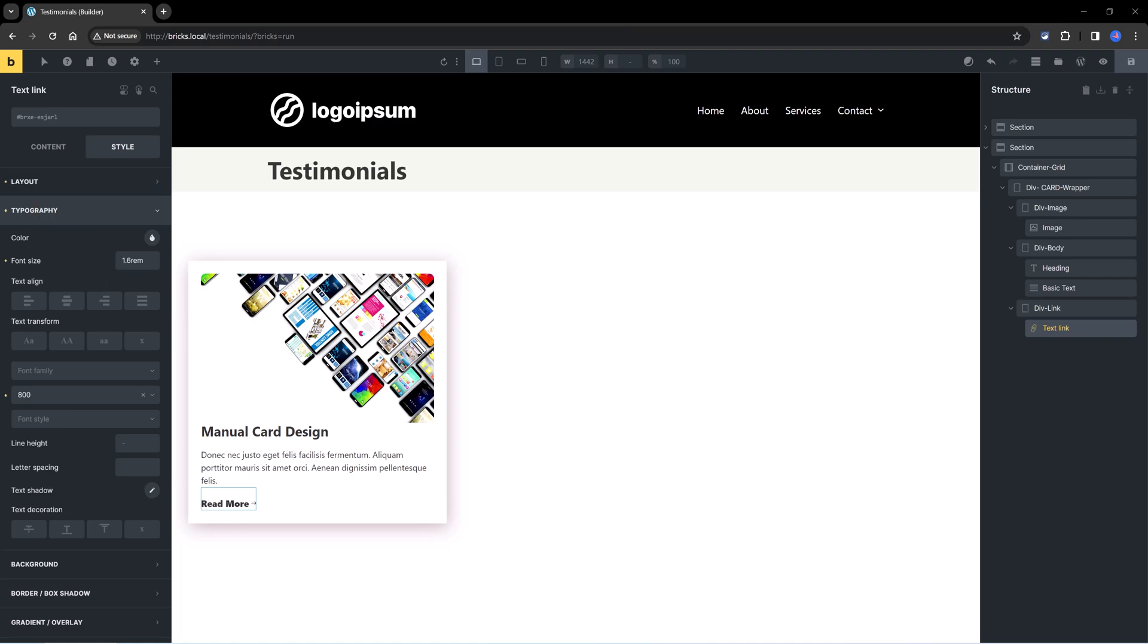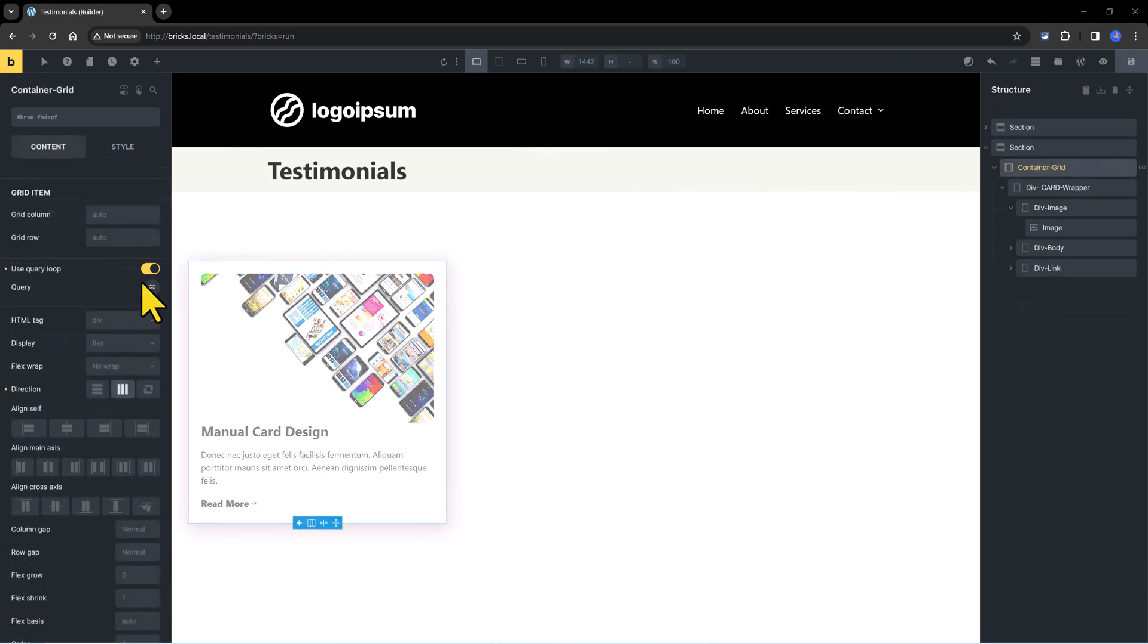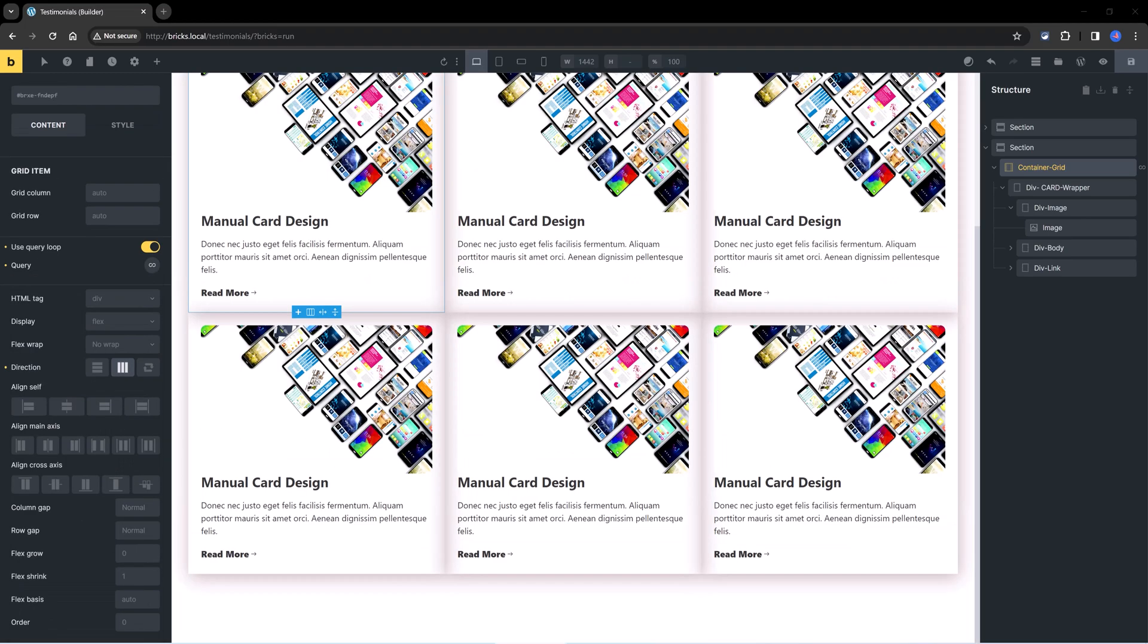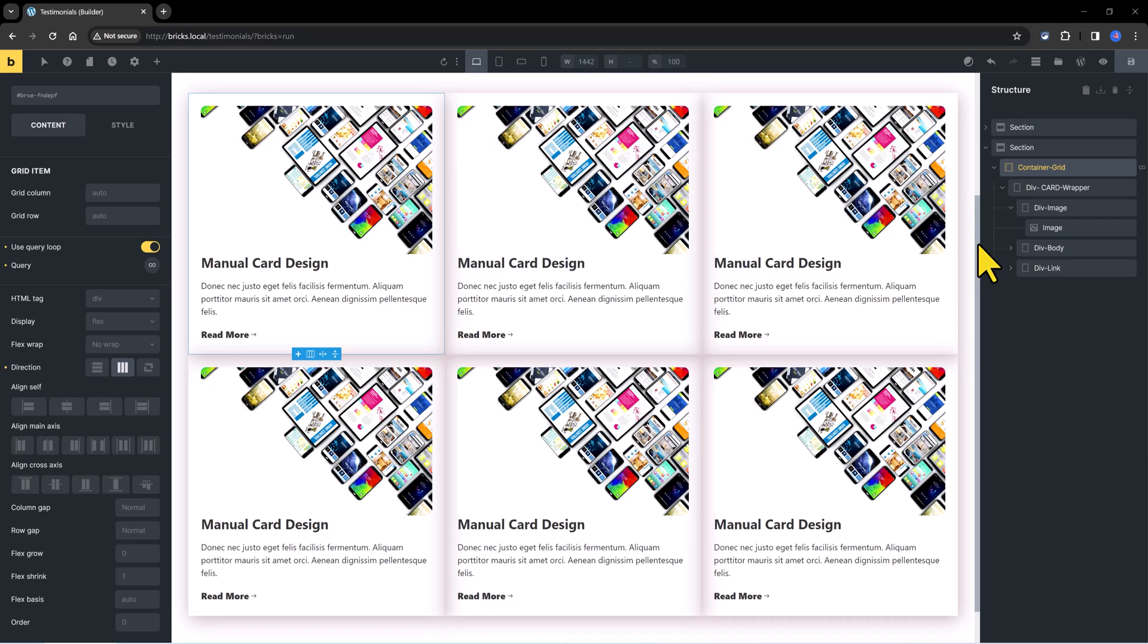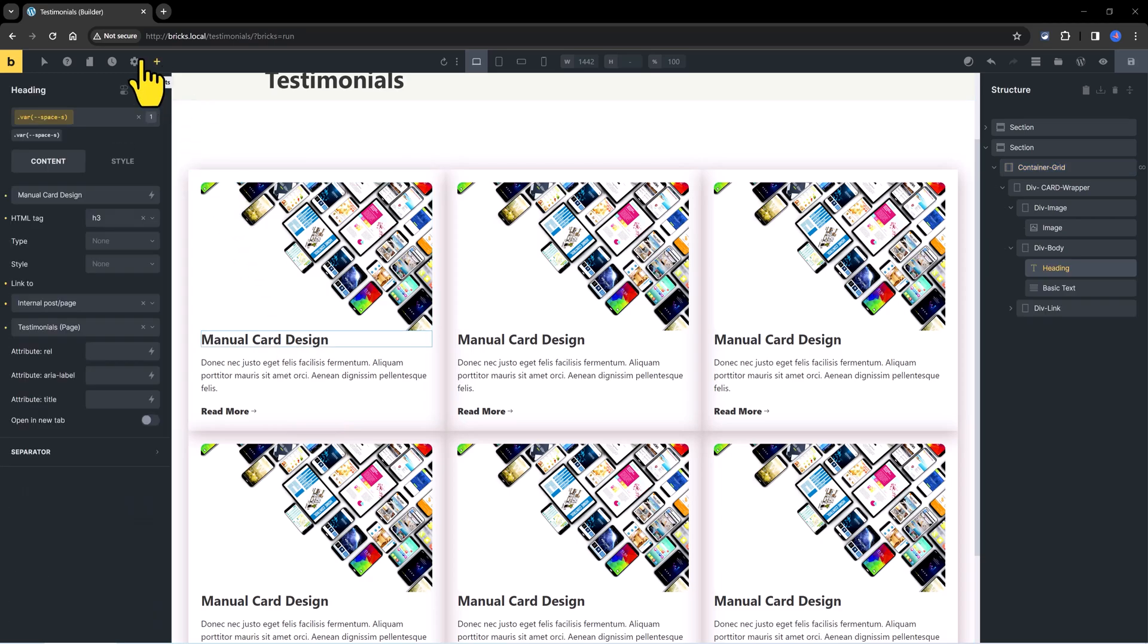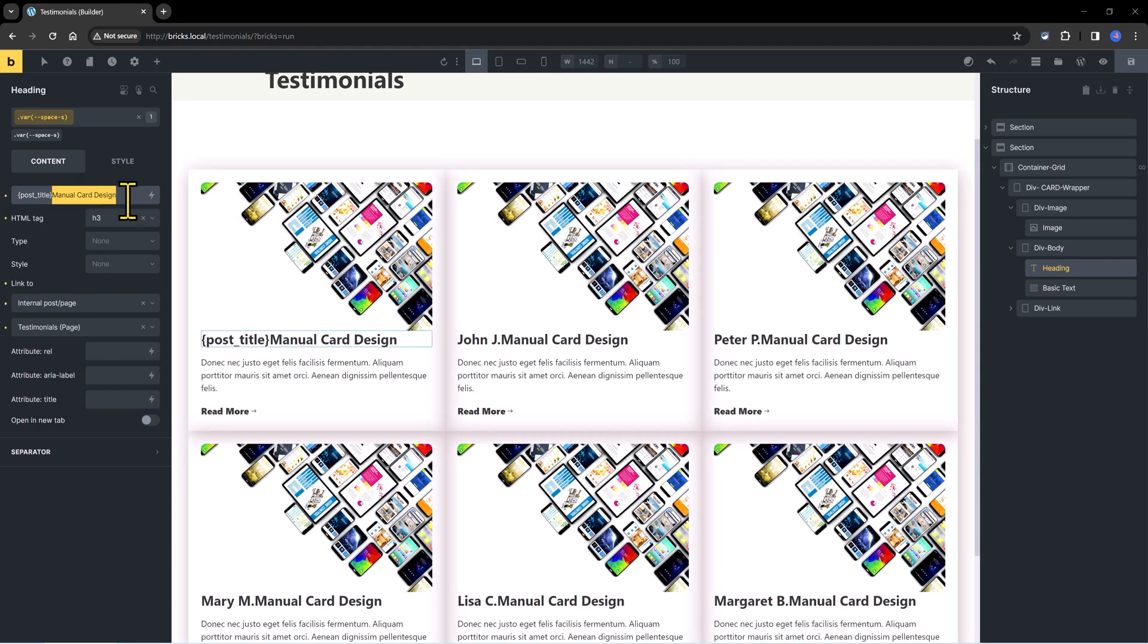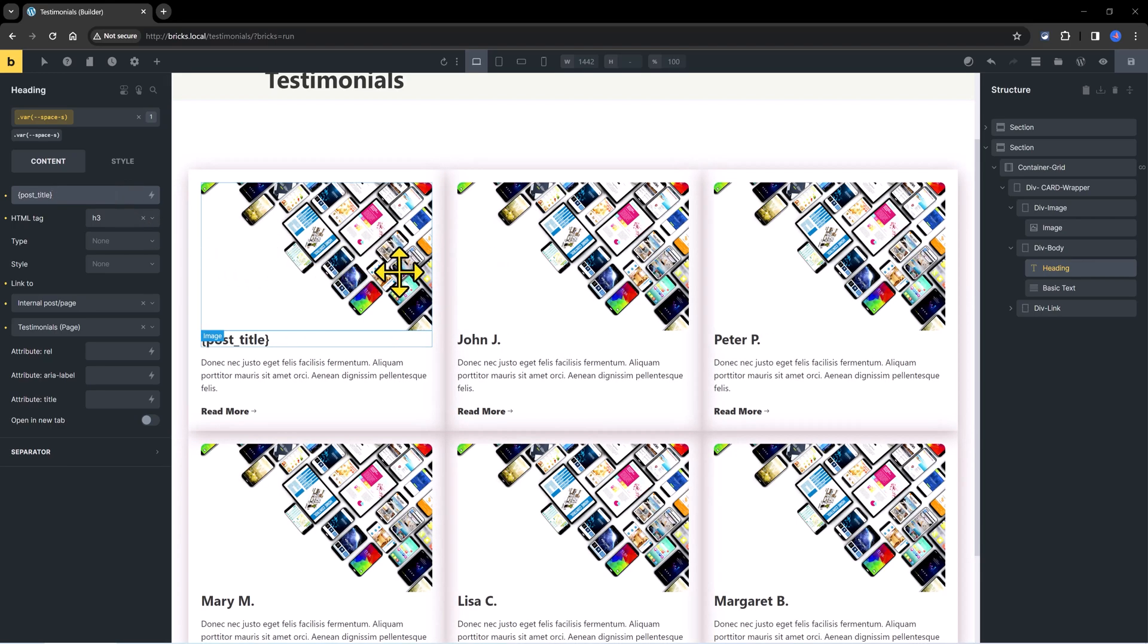And now is the time to duplicate all of these card elements by using the Query Loop. With the container grid selected, you toggle on this use Query Loop. You specify here what kind of posts or terms or users you want to display. I want to show my testimonials. So it's a post. The post type is my testimonials. And the next and final step is to replace this static content into dynamic ones. And to make the switch, just select, for example, the heading element. Then press this icon to select dynamic data and to see all the available dynamic options. Roll through and find the post title. You delete this. You don't need it anymore. And instantly, I receive all my custom post types titles updated at once. All my cards now have the different team members names.